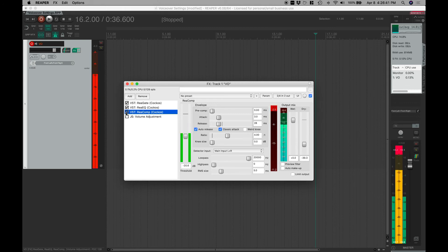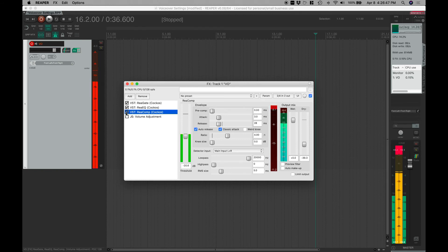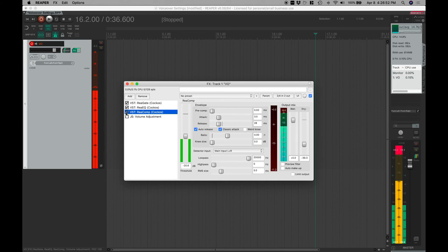But it just helps it to all even out pretty well. Also you notice with the gate, I can talk pretty quiet and this gate is still open. Like I'm talking quite quiet and the gate's working well, the compressor's working well.